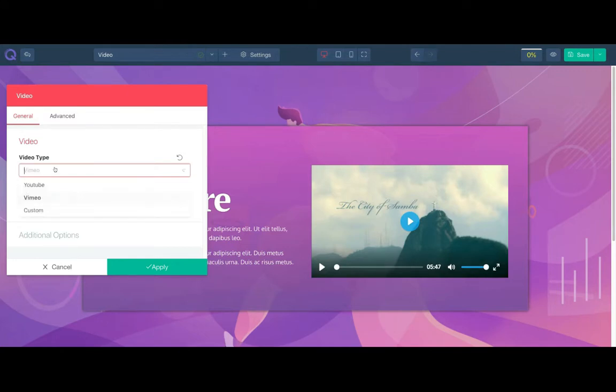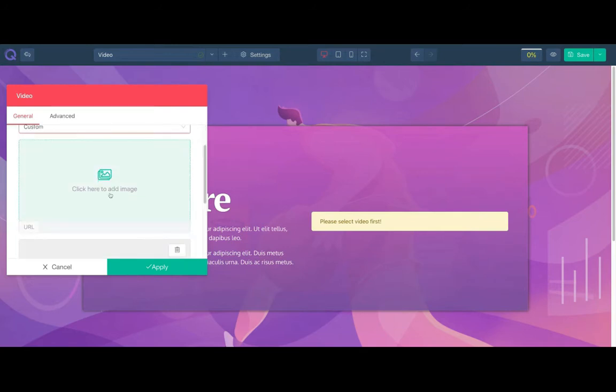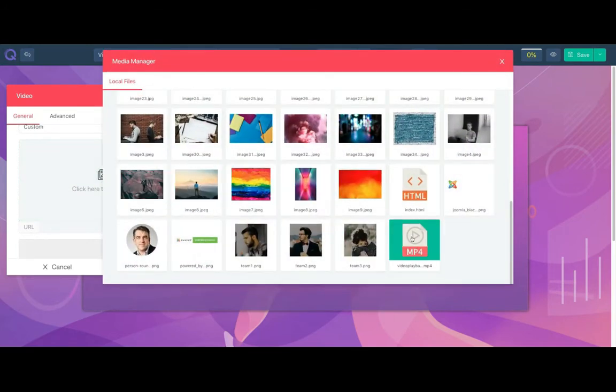Loading custom videos is also very easy. Change the type to custom and select a video from your library.